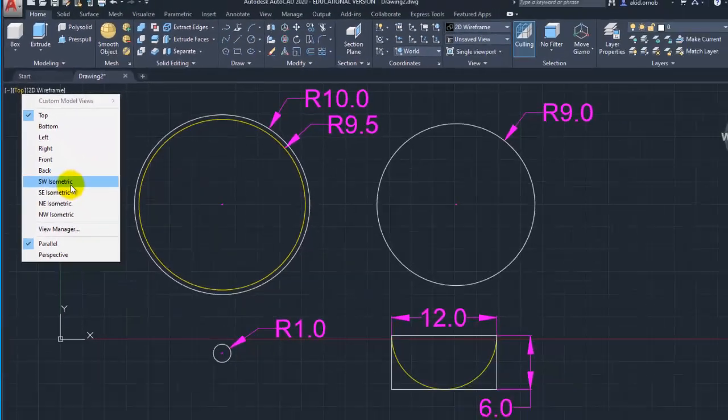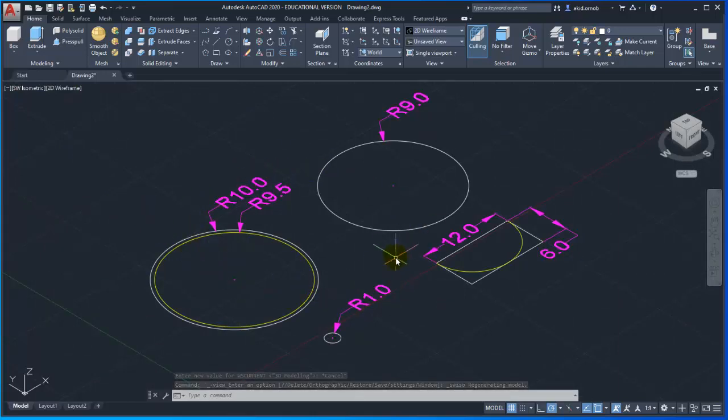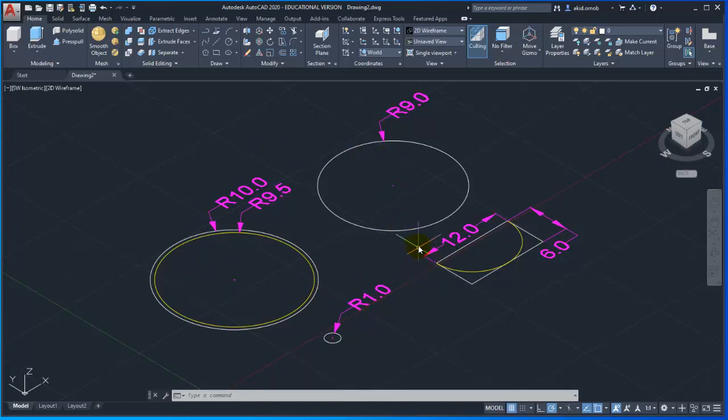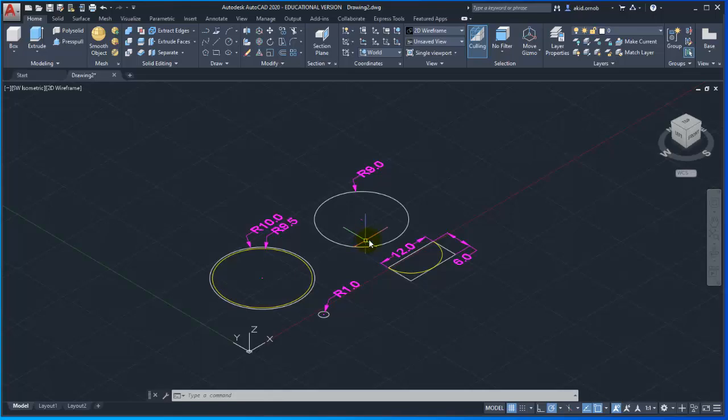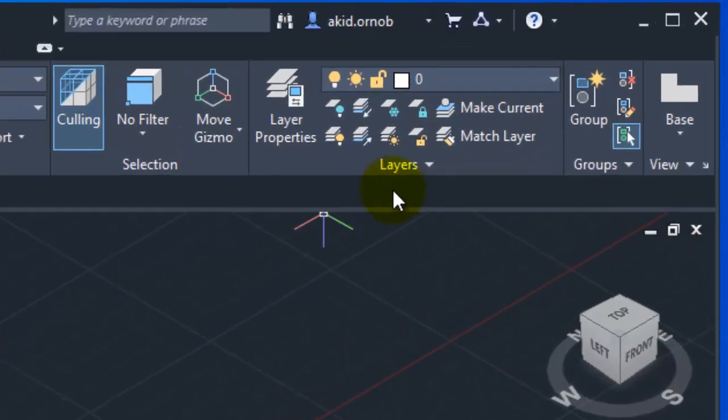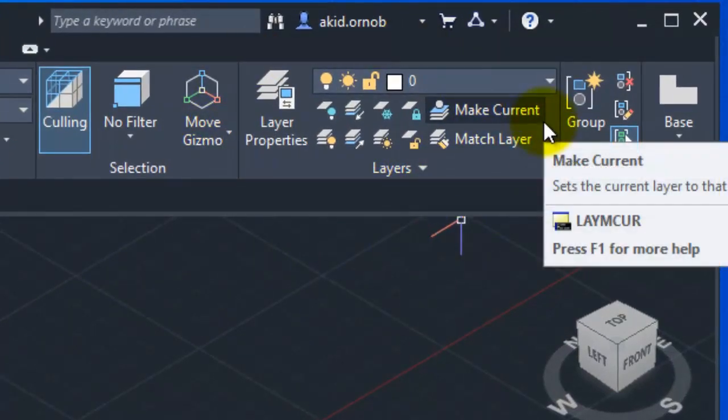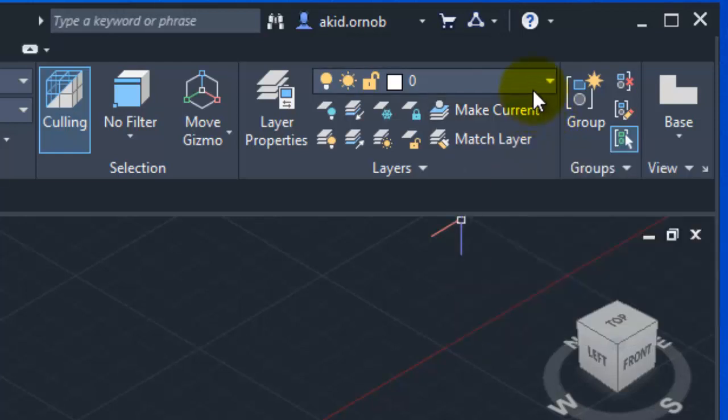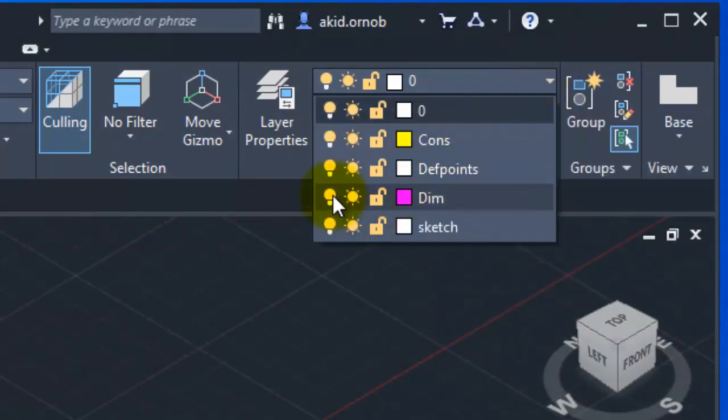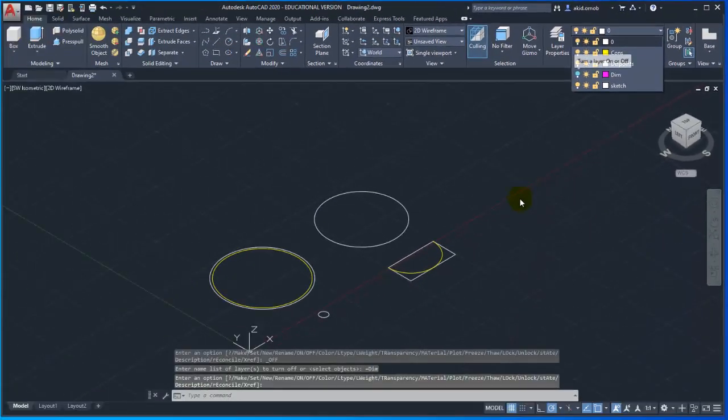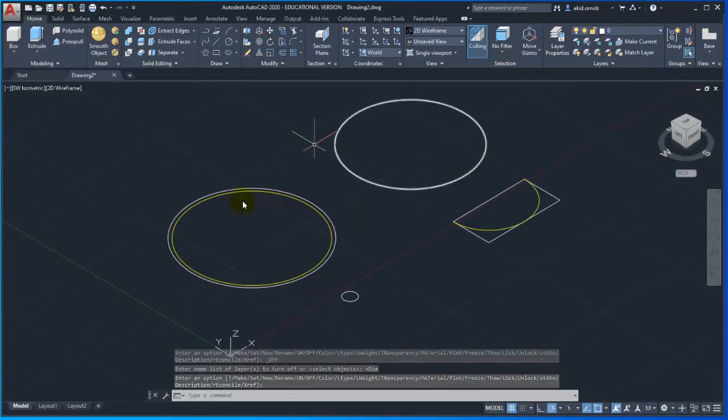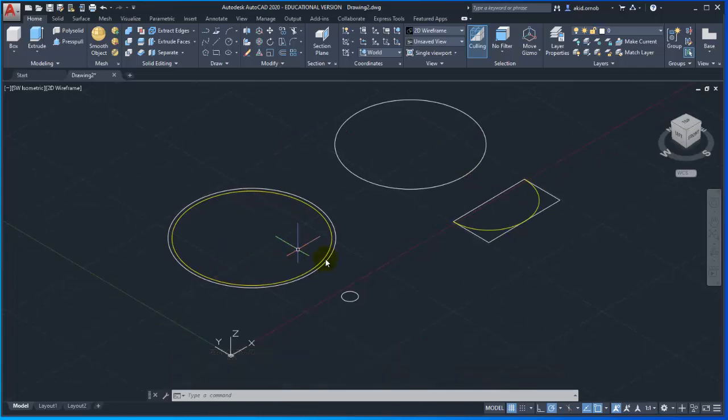Here we can select SW isometric. SW isometric select upon the view to read. A view can show 3D and start. So we will work with these drawings to make the 3D model.